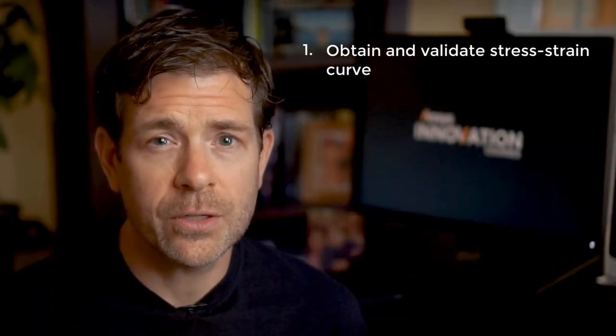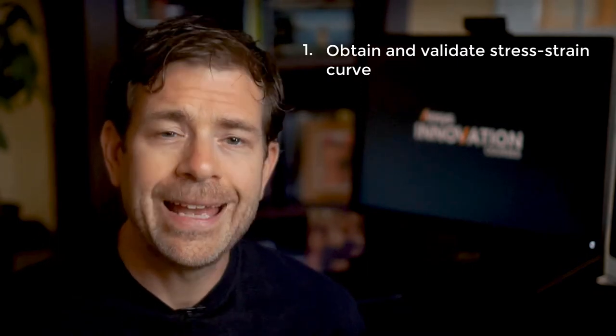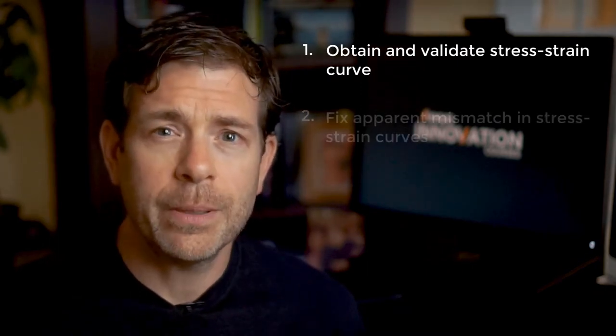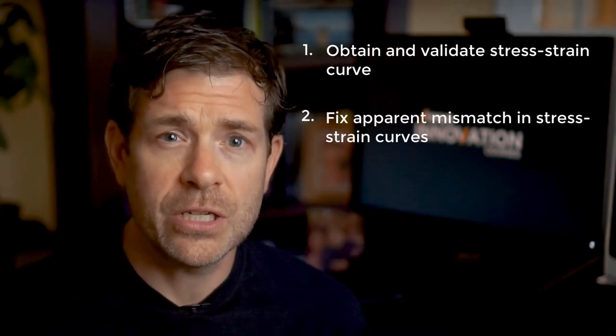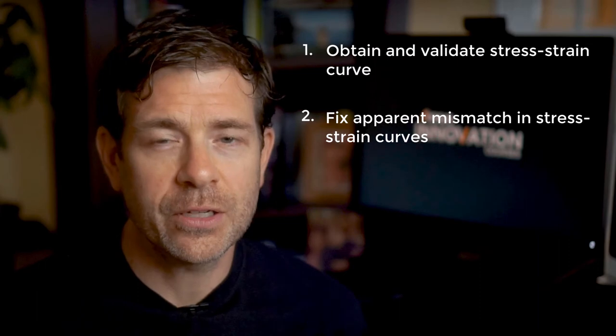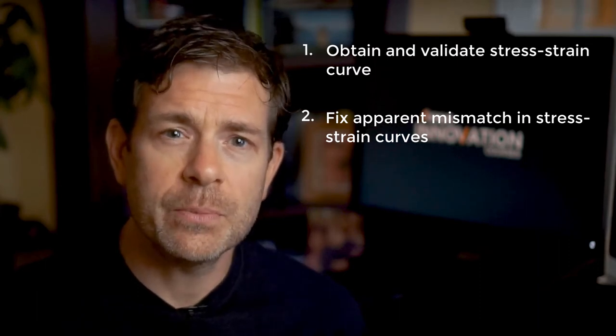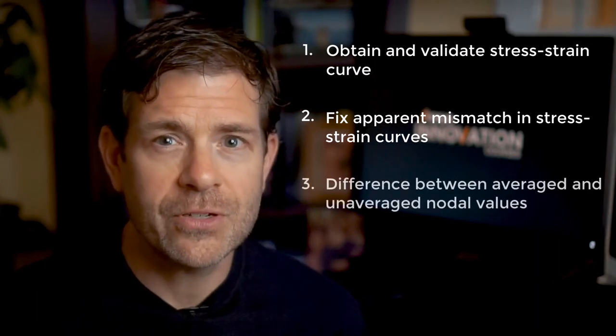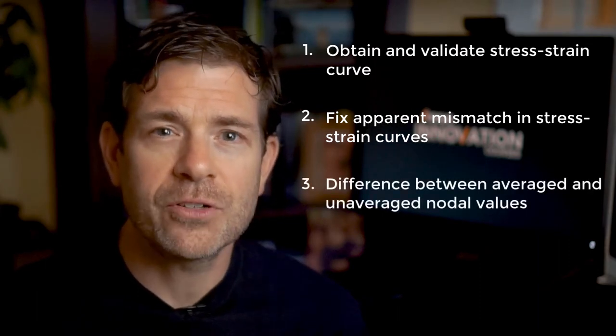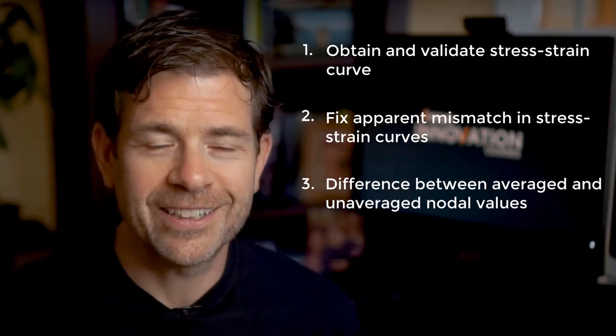In this video, we'll show you how to obtain and validate a stress-strain curve when yielding has occurred, how to fix apparent mismatch issues when comparing with the stress-strain curve, as well as the difference between averaged and unaveraged nodal values. Ready? Let's go!